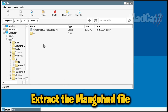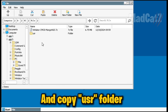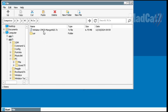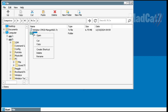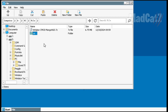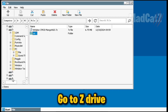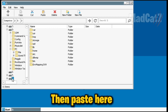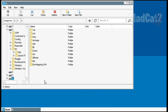Extract the MangoHud file and copy the folder. Go to Z drive, then paste here.